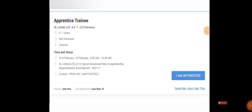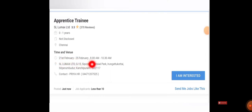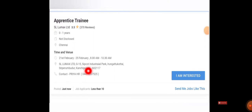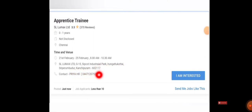It's an off-campus walk-in interview. Date and time they clearly mentioned here. Between 21st February to 25th February, between 8 AM to 10:30 AM, you have to be there. The company address is Sulmax Limited, G15 SIPCOT Industrial Park, Irungattukottai, Sriperumbudur, Kanchipuram 602105.